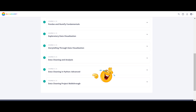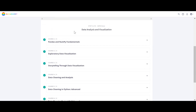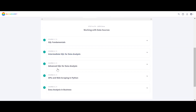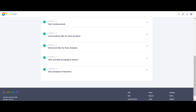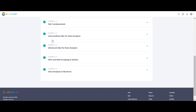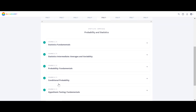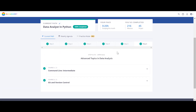Step three has two courses — Elements of Command Line — same courses in both paths. Step four has five courses, exactly the same. Step five covers SQL fundamentals, intermediate, advanced, data analysis in Python, and data analysis in business. Then step five also includes statistics, probability, conditional probability, and hypothesis testing — again the same.